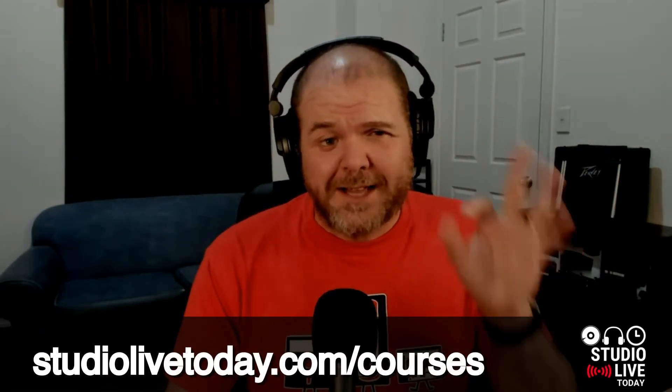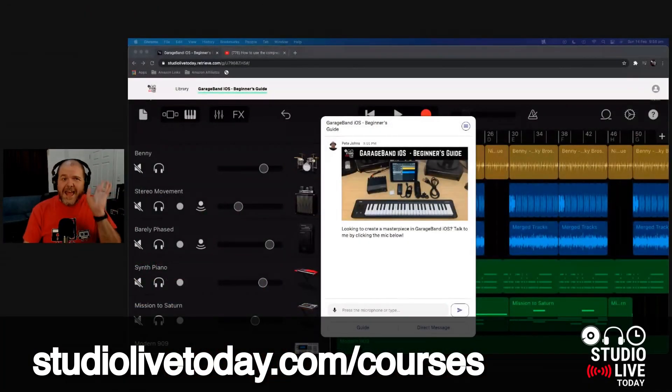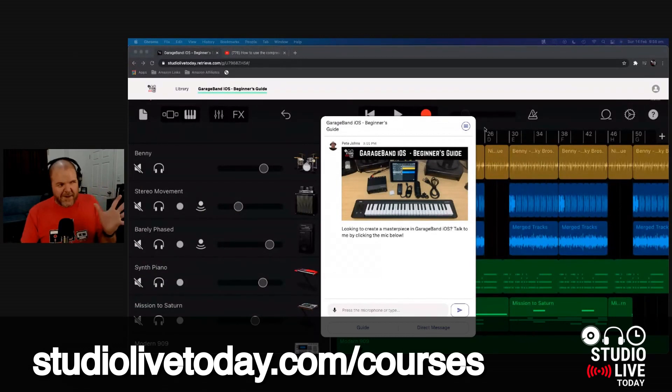Hi, my name is Pete, and welcome to Studio Live Today. Now let's cut to the chase. I have just released my brand new Beginner's Guide to GarageBand iOS, and in this video you're going to learn all about it. So let's jump over to studiolivetoday.com slash courses and take a look.